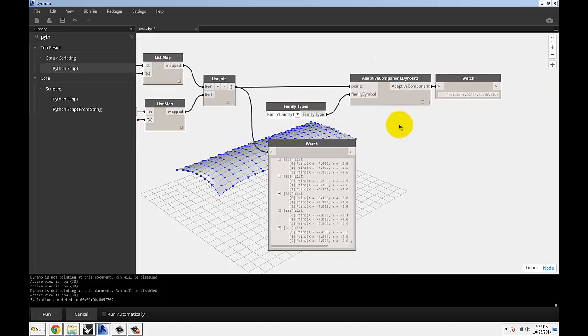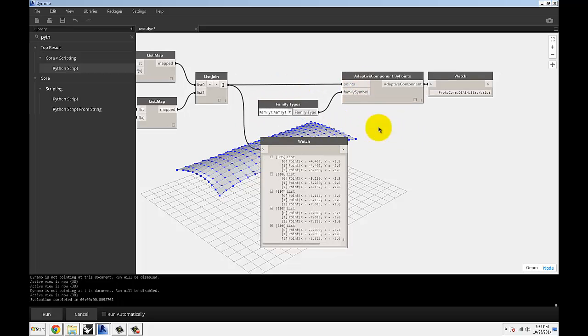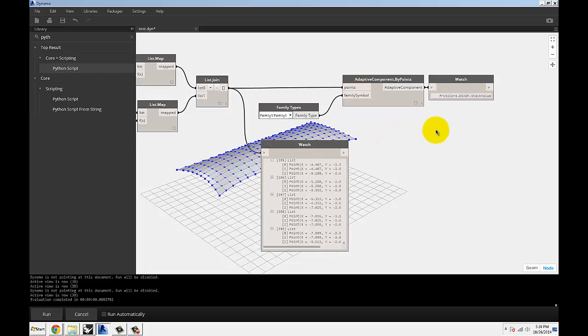And our points are the triangular points. And if I run this, now this should generate triangular panels instead of quad panels.